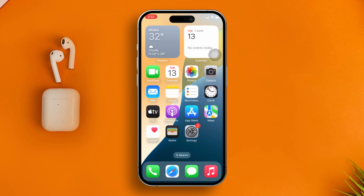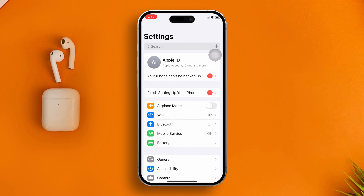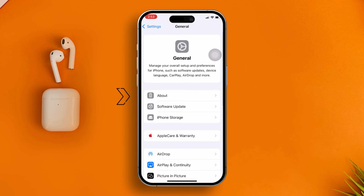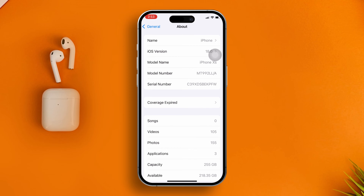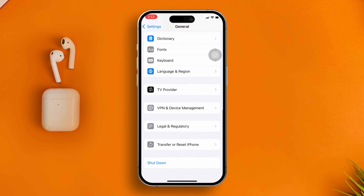The first thing you need to do is check your carrier settings. Open up Settings, scroll down, tap General, then tap About. If there's a new carrier update for your iPhone, it will prompt the update here. If you see no update available, then go back.